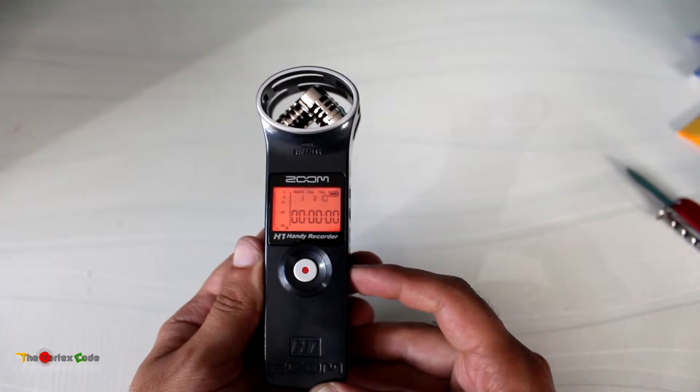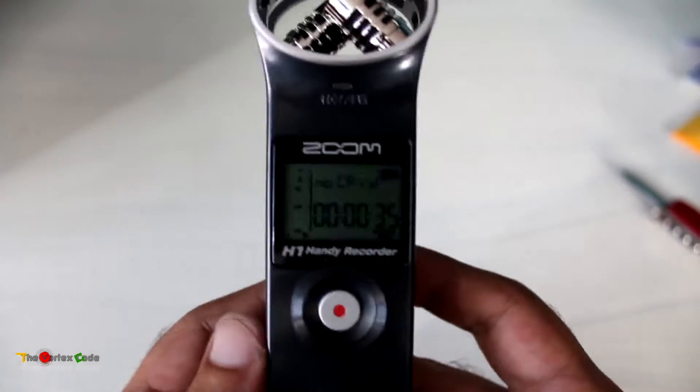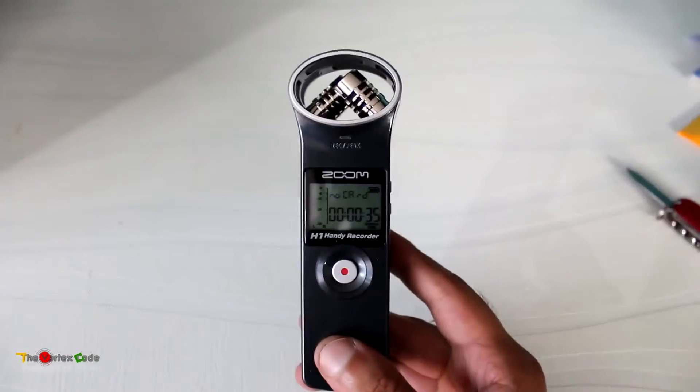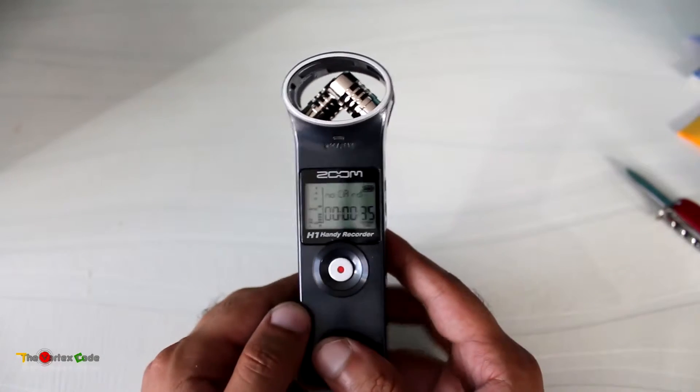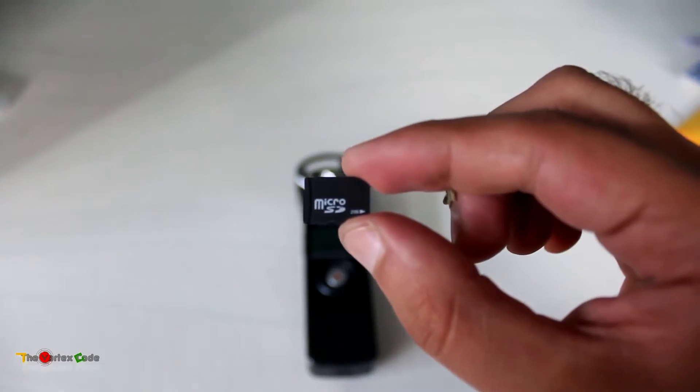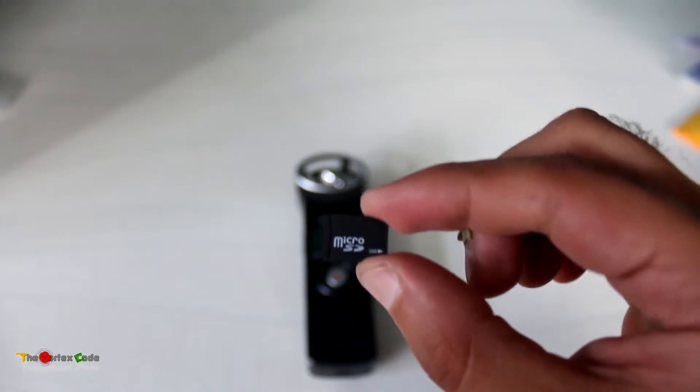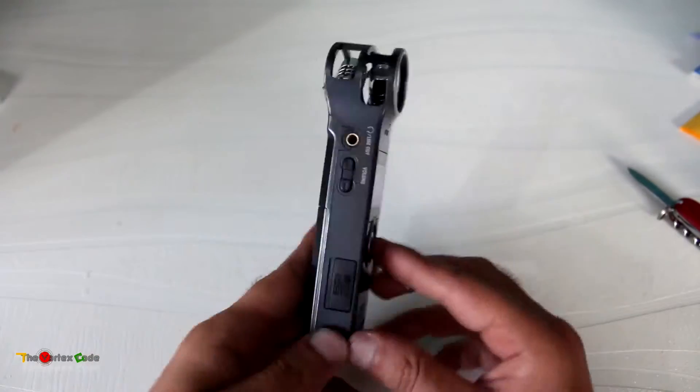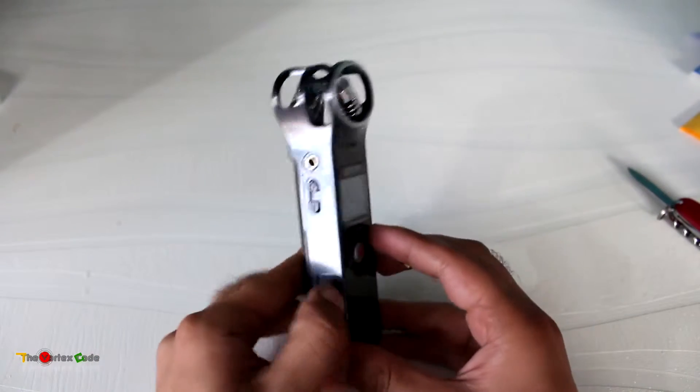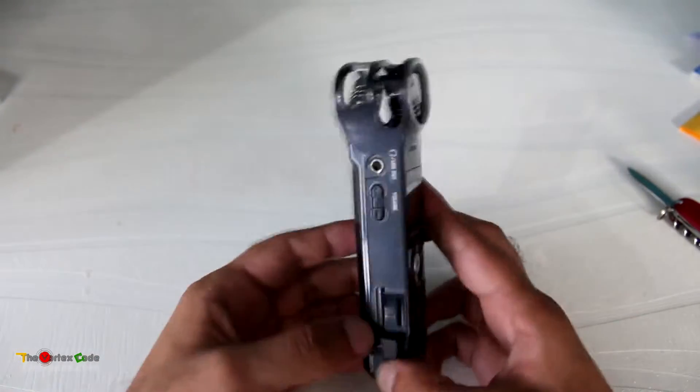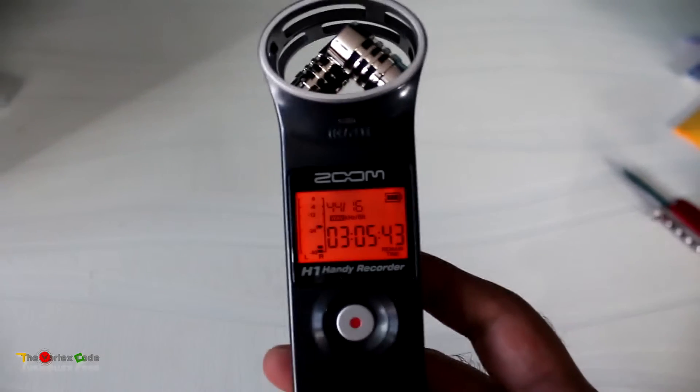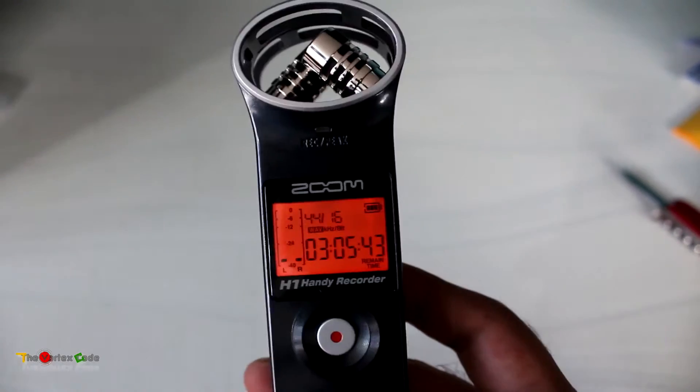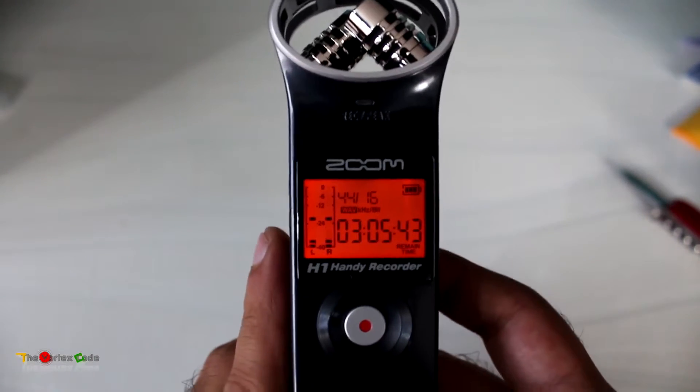Oops, we forgot to insert the card. This is the 2GB micro SD card, and here is the micro SD card port. Now let's see what's on the screen. It shows record time of three hours, five minutes, and forty-three seconds. It's recording in WAV format.